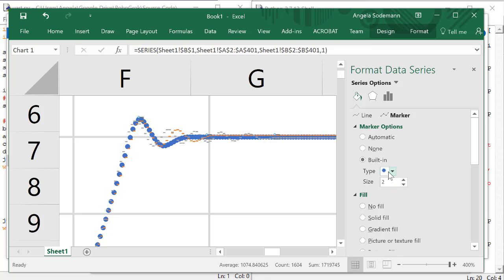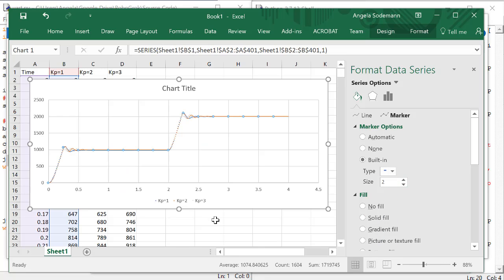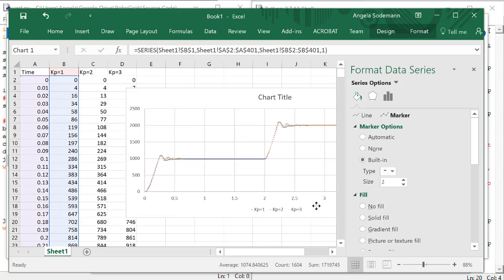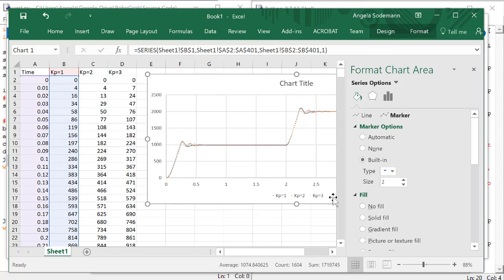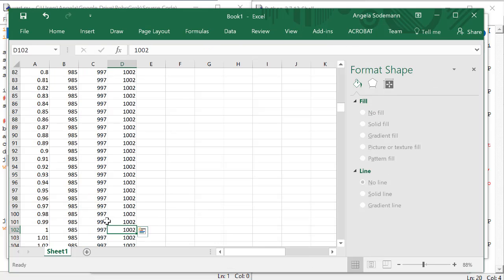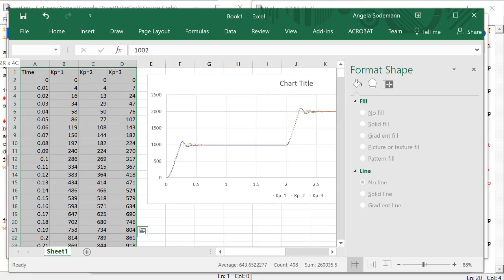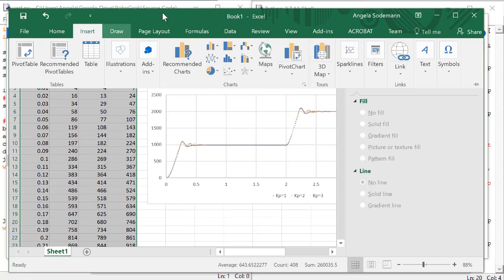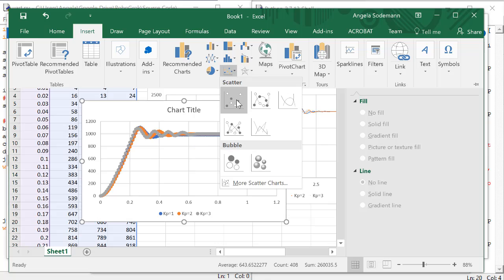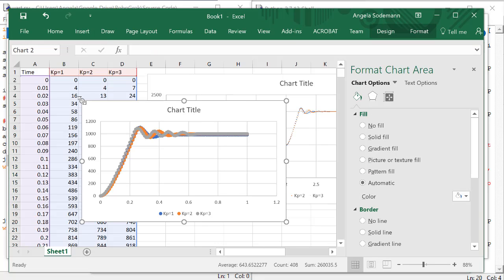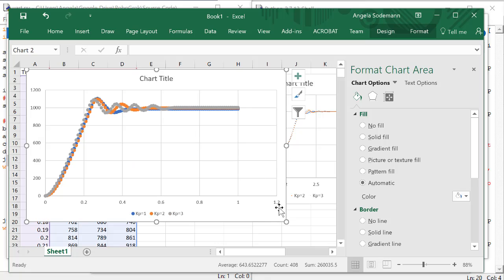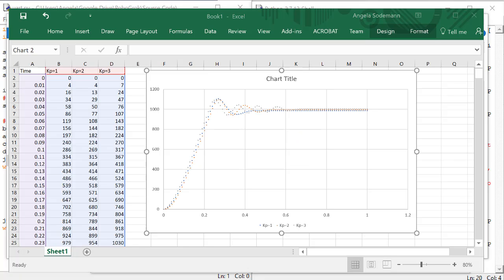Once you have the markers looking the way you like, set this plot aside, and this time we're going to highlight only the values that go up through one second, and we'll create this plot again. This kind of plot is known as a time response. It's called that because the x-axis is time, and the plot shows how the joint responds to our control over time. We already know that we are interested in the trade-off between speed, stability, and accuracy of the control. Now we can measure those things from this plot.